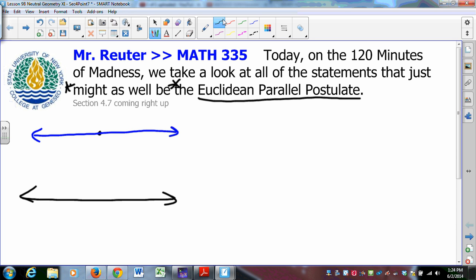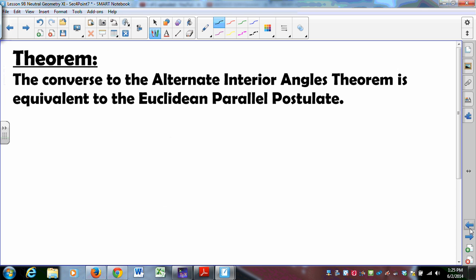By 'equivalent,' we mean if you were to assume that statement, then the Euclidean Parallel Postulate would follow. And if you were to assume the Euclidean Parallel Postulate, then that particular statement would follow. The standard example is: the converse to the Alternate Interior Angles Theorem is equivalent to the Euclidean Parallel Postulate.